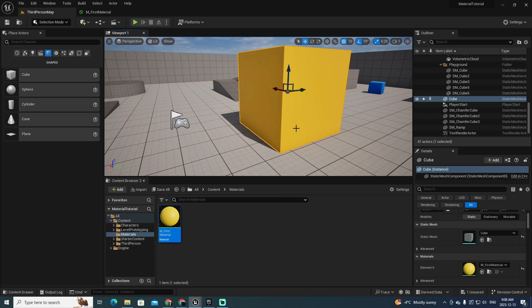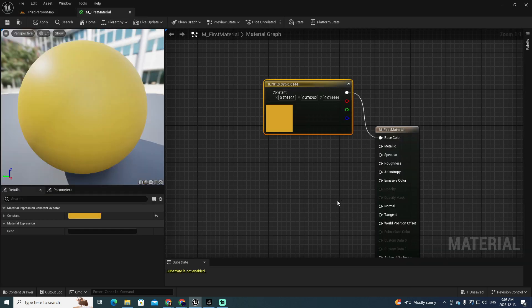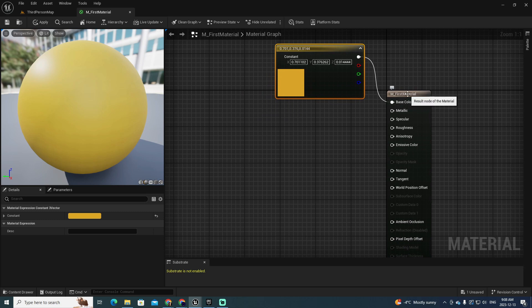Every time you see gold, it has that kind of texture — it feels more realistic when we add an extra element of brightness and texture. When we want to talk about brightness, the parameter of the material we want to change is related to roughness.